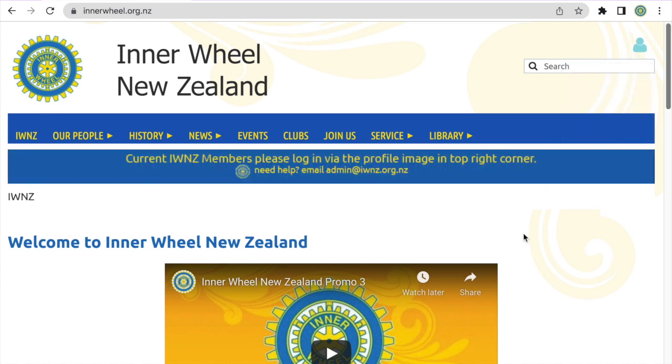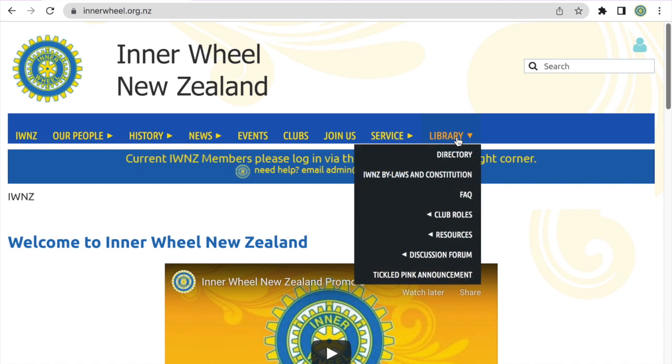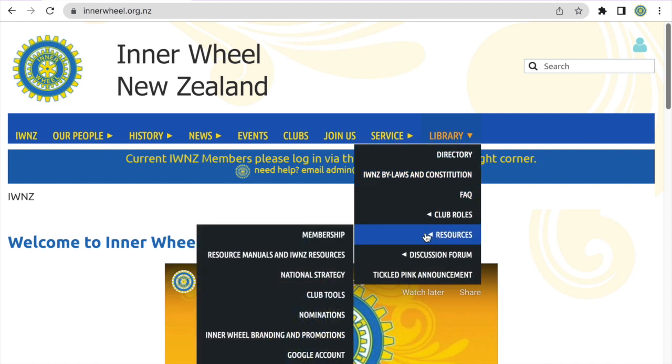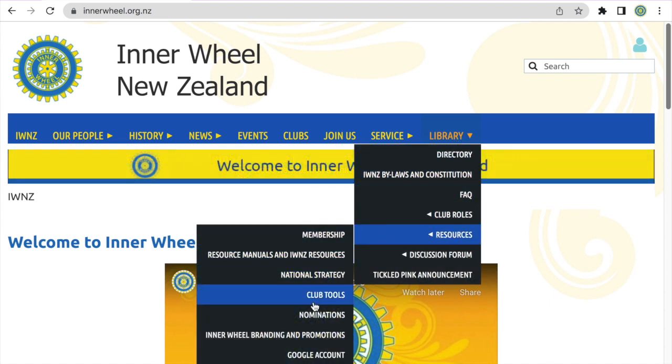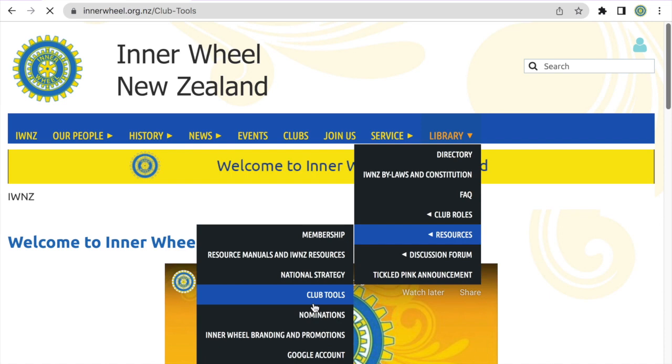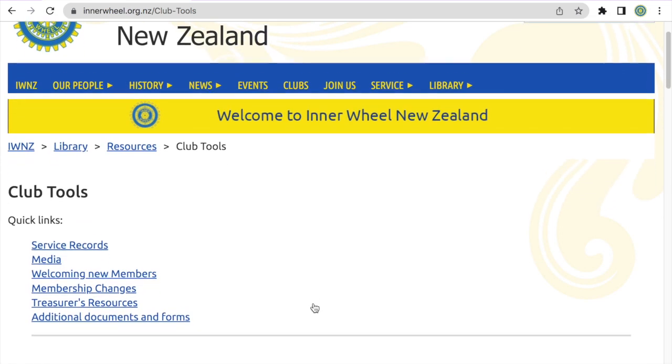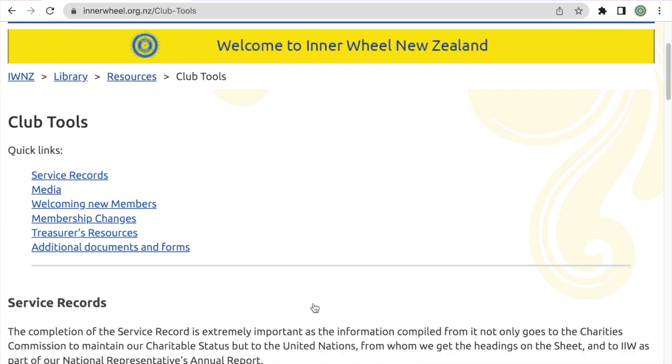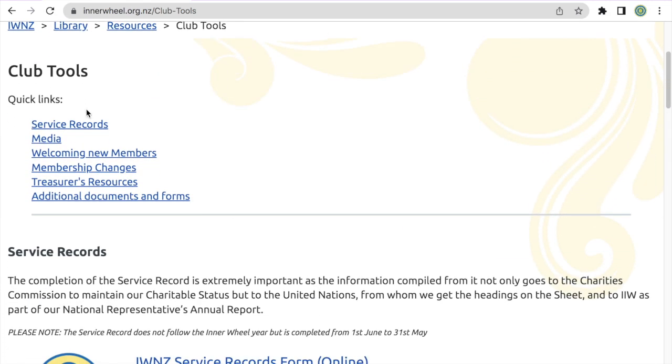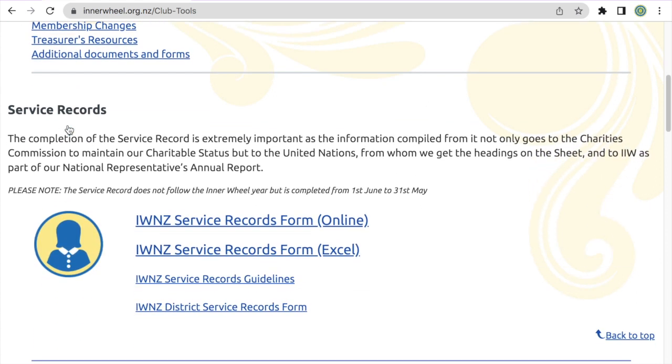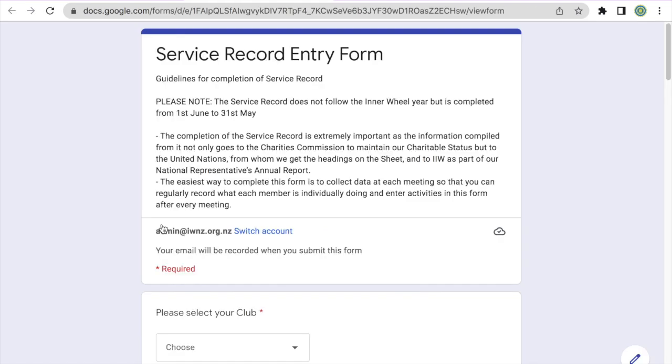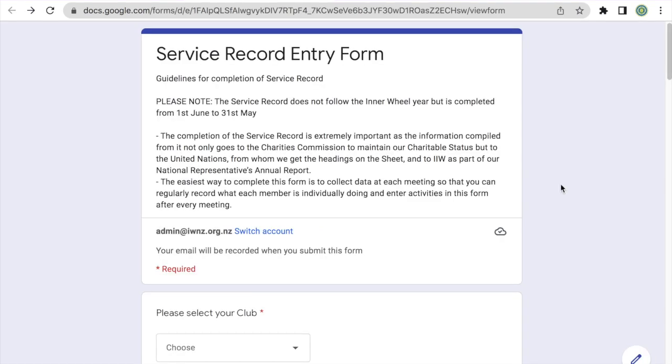So once you're logged into your account, you'll just hover on the Library tab, then on the Resources section, and then on the Club Tools page. Once you're on the Club Tools page, you can scroll down or click the link to the Service Records section, and then you'll just click on the IWNZ Service Records form online.